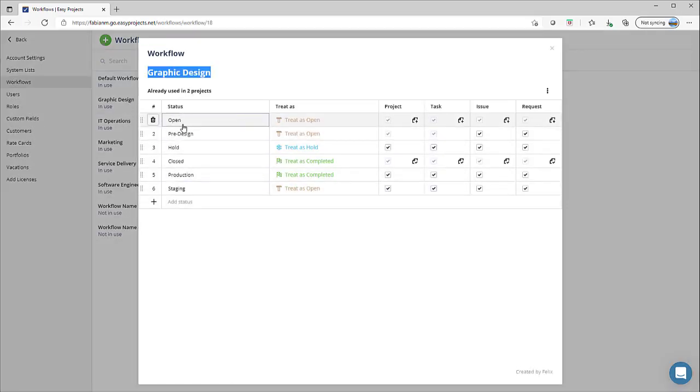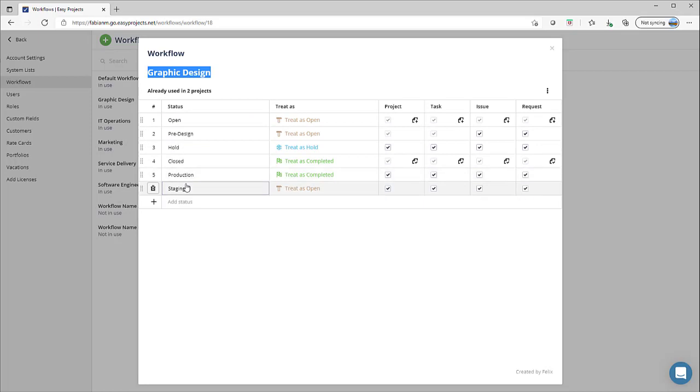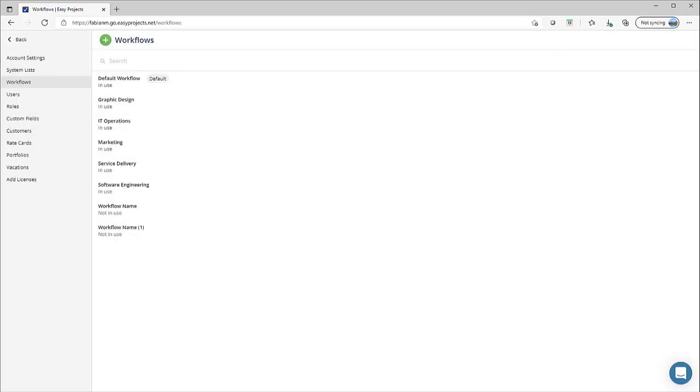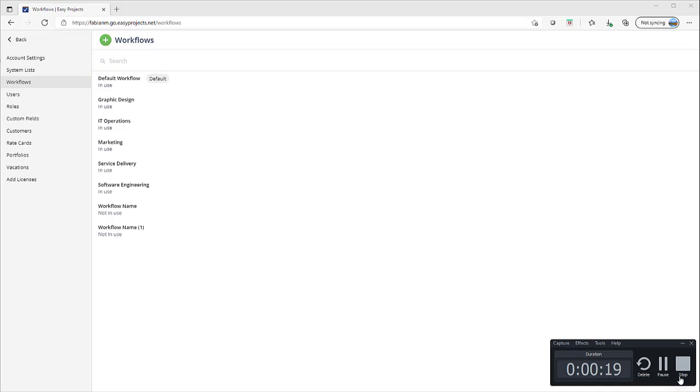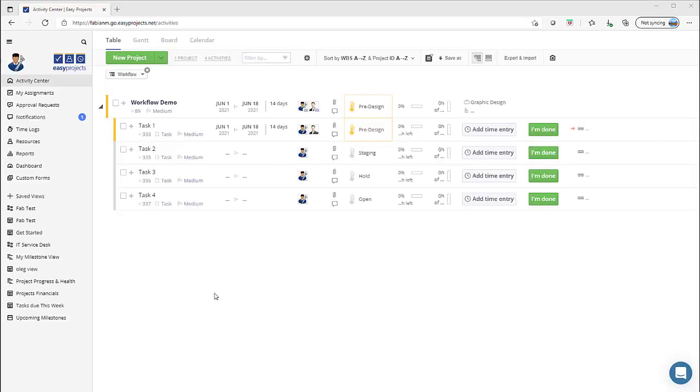In this tutorial we'll be focusing on those very workflows that you have set up through the Kanban board view. Before we get to the Kanban board view, let's take a look at a project that's currently available through the activity center in the table view.